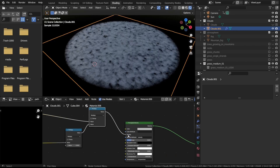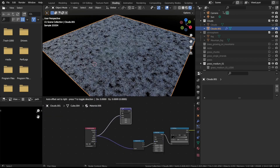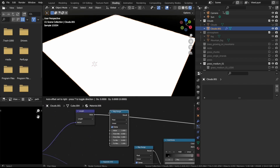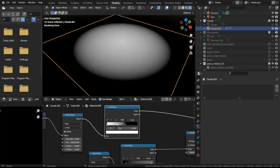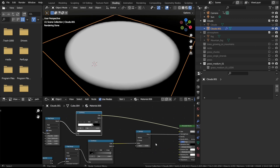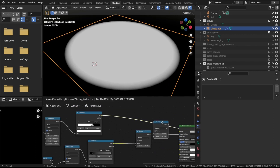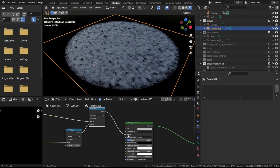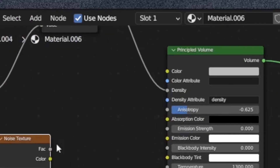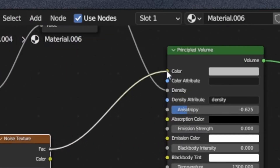Now I have the problem that the clouds end way too abruptly. So I made them fade out using a vector math node set to length. Then plug that vector math node into a map range, tweak the max value until I get a gradient like this, and plug that map range into a color ramp. Then multiply the output of the color ramp with the one that controls the density. The last step for the clouds is to make them more detailed by plugging a noise texture into the color.